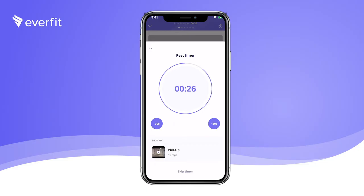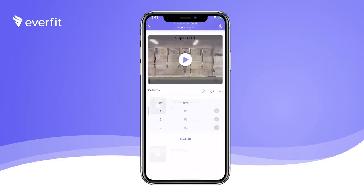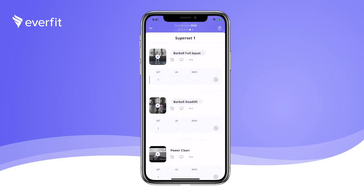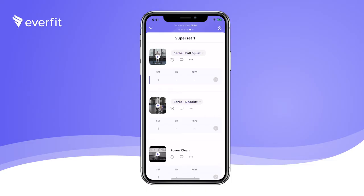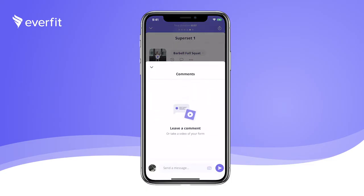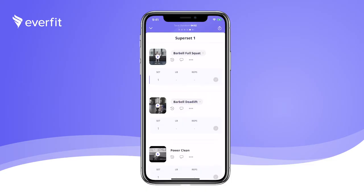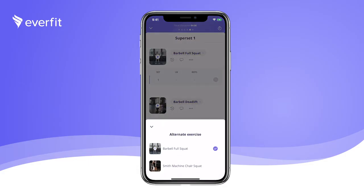Check off completed exercises and swipe to move to the next set. Here you'll notice we've included a superset. You can check previous exercise history, leave comments for feedback, and upload video for form check for each exercise.